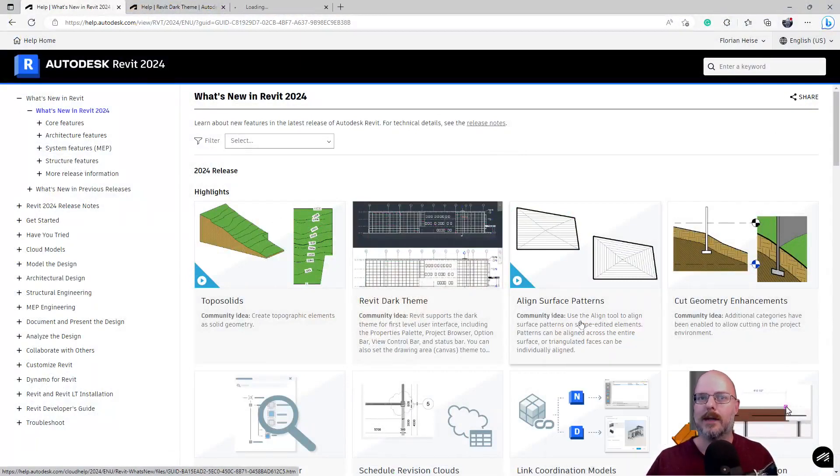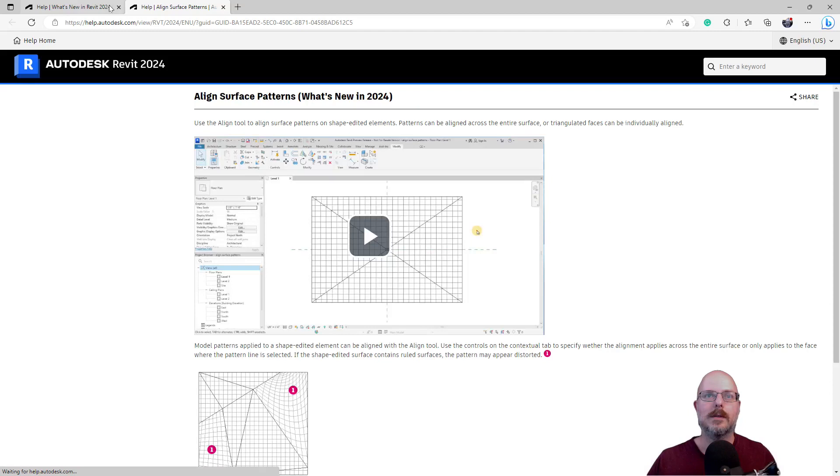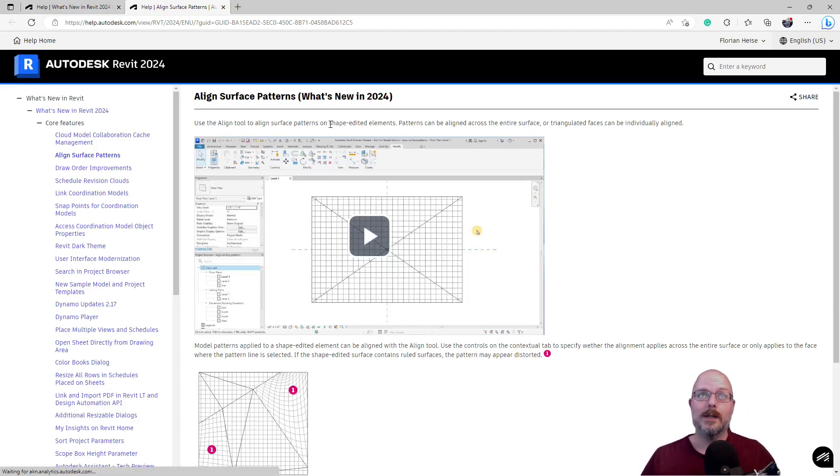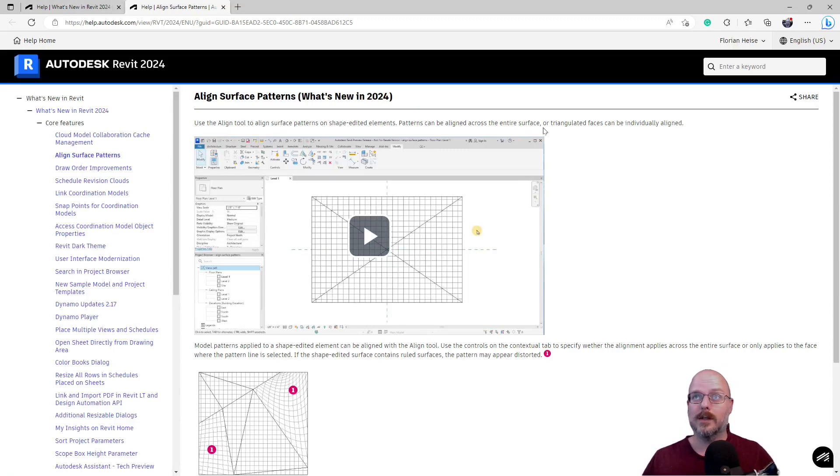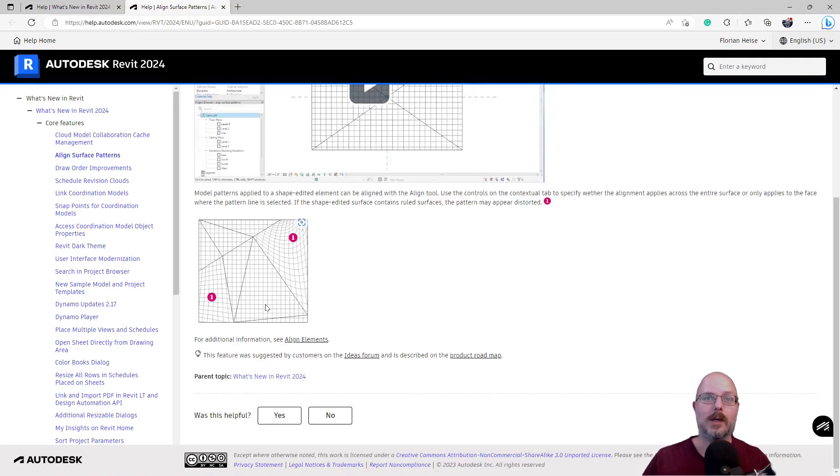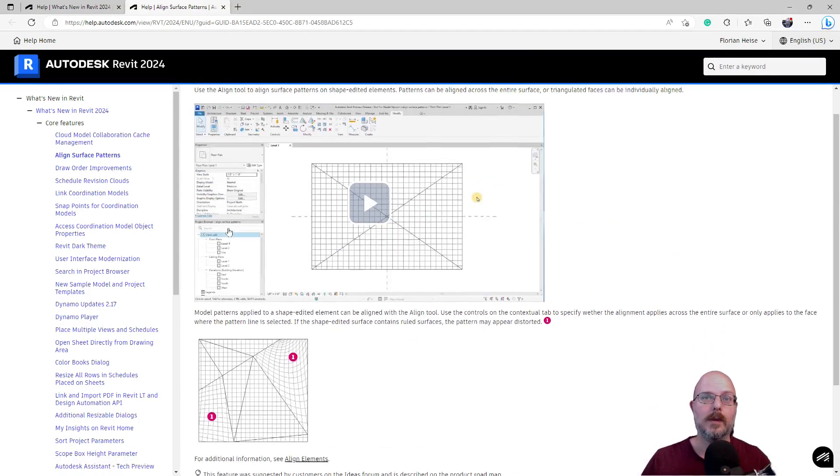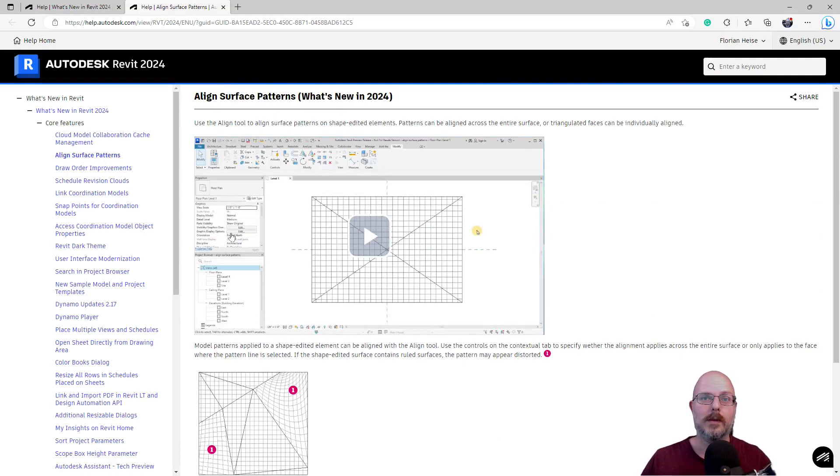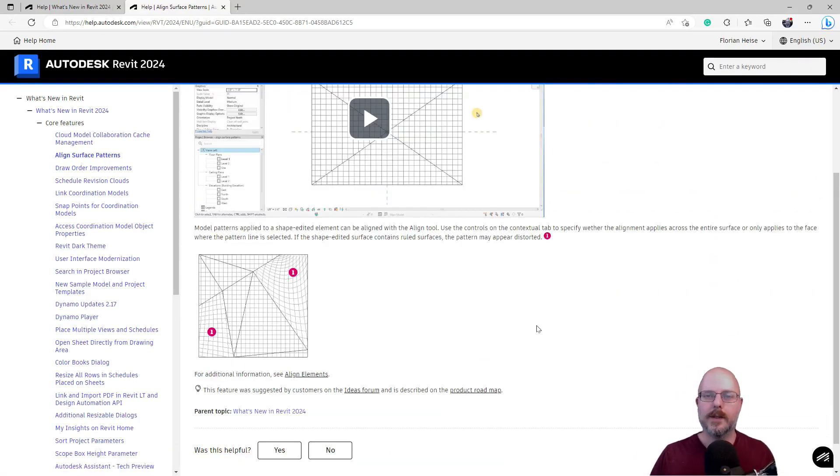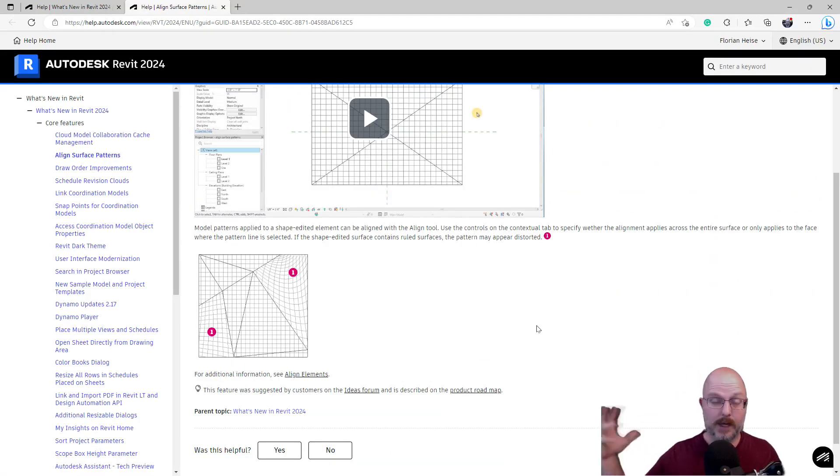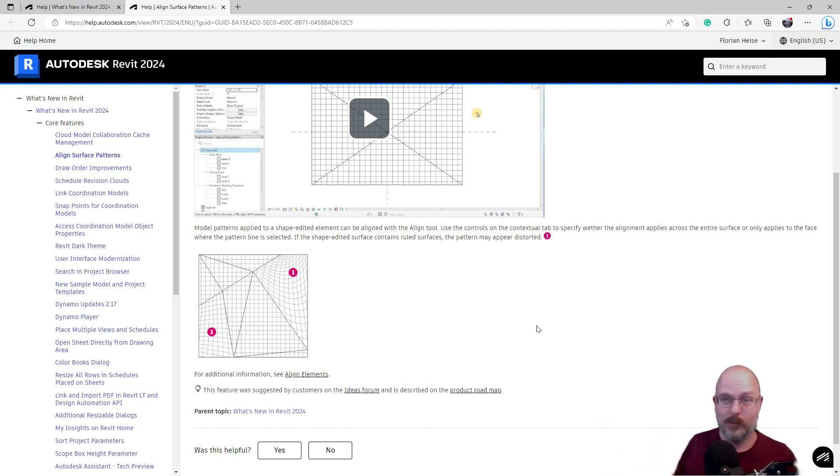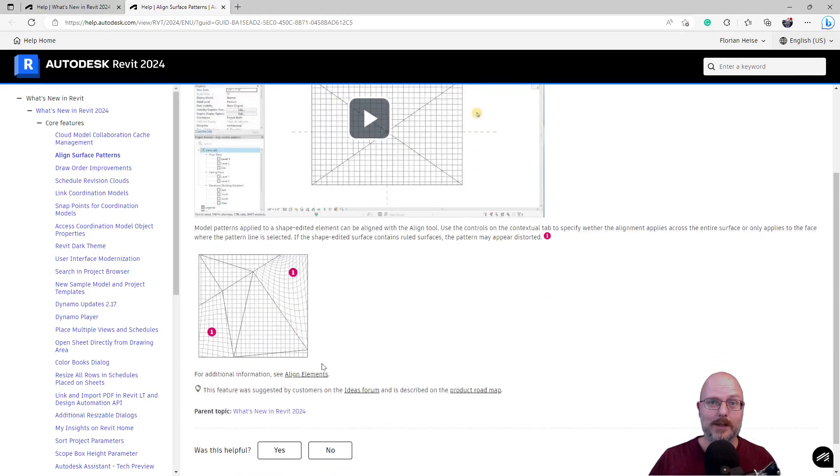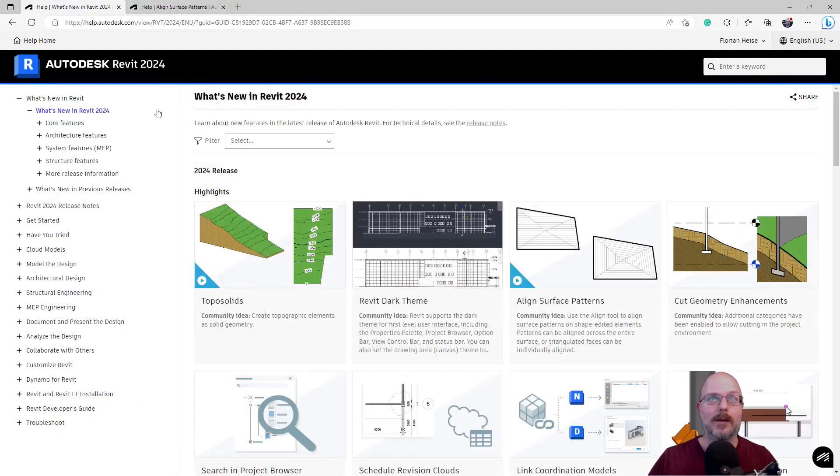Align surface patterns. Okay. Use the align tool to align surface patterns on shape edge elements. Patterns can align across the entire surface or triangulated faces on individual or group. Okay. Good. That's handy. I can see how that's useful. I can see this being, well, the last job we had a curved ramp with carpet tiles on there. I could see that being useful for this. Yeah. No, that's a great idea.